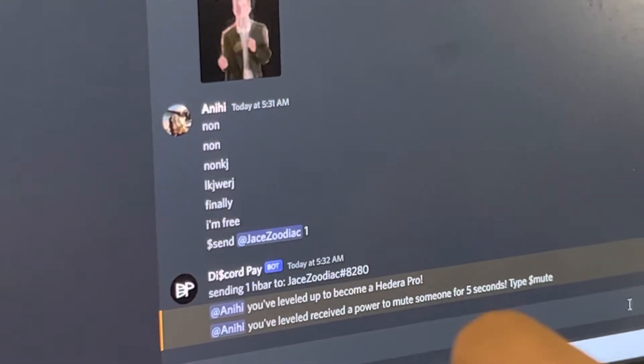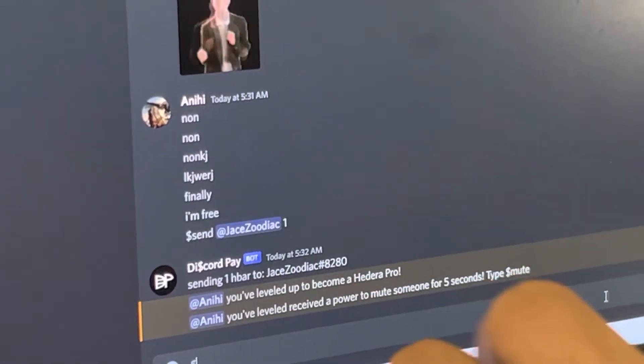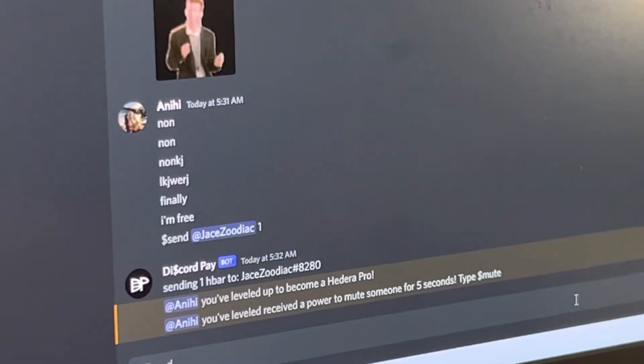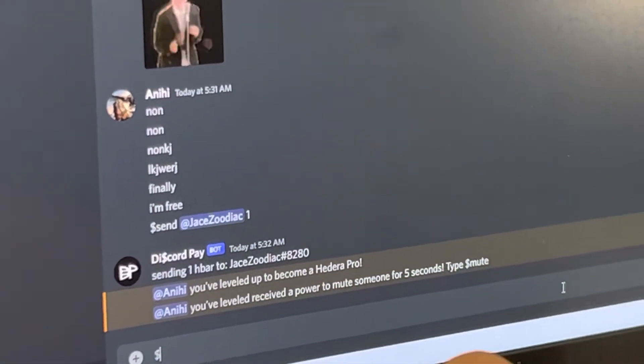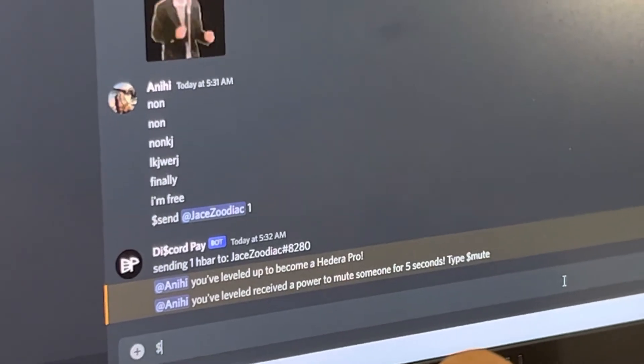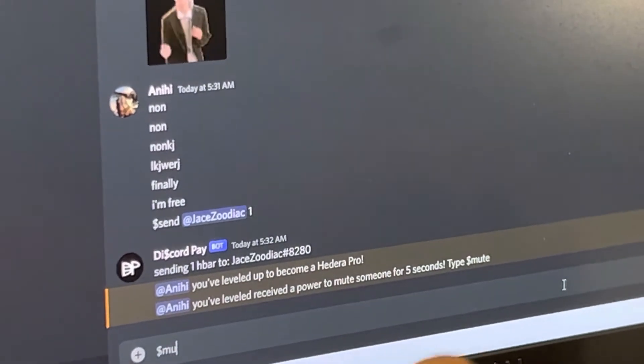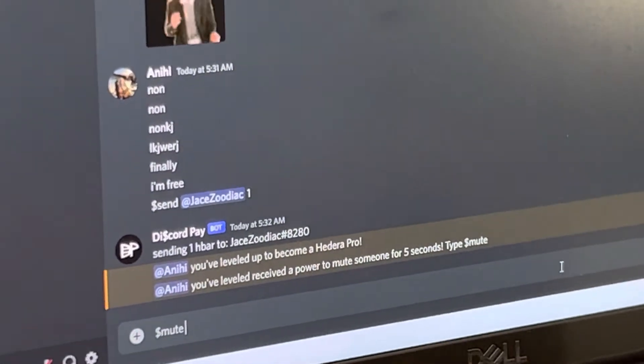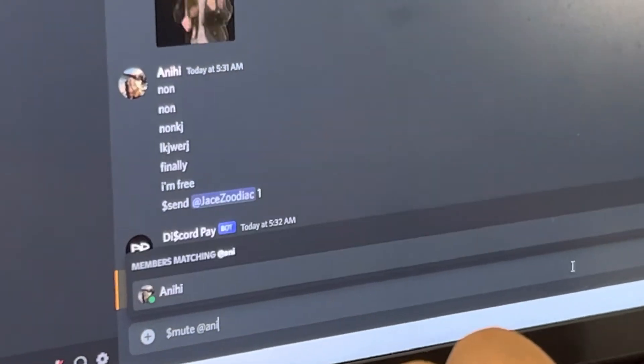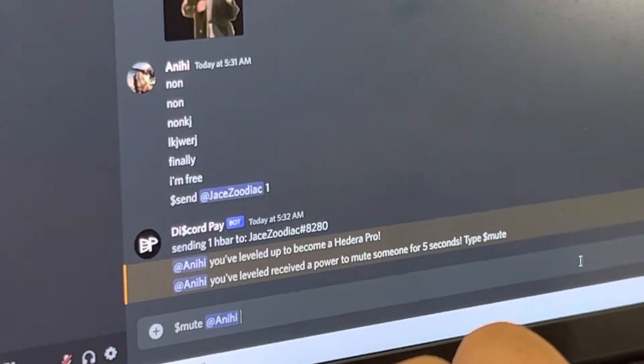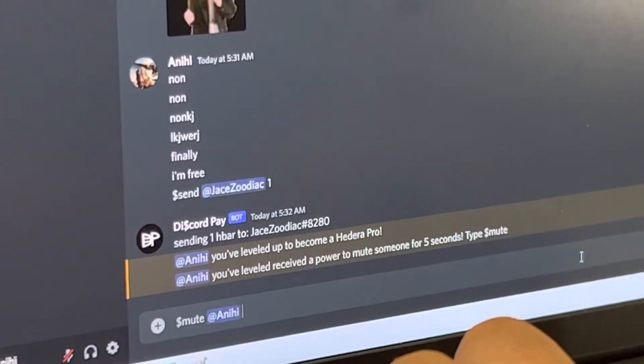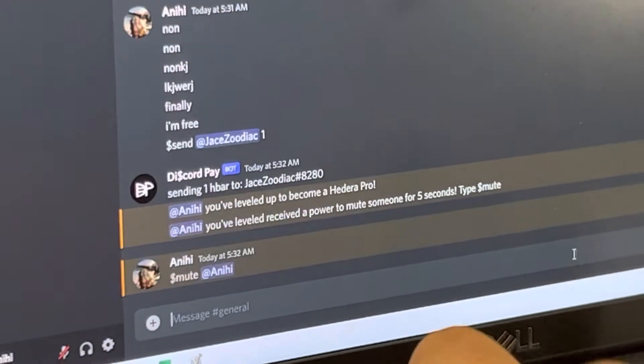And if you find someone just really annoying, you can go ahead and mute them for five seconds here. So here we go. Let's try to mute. I'm going to just mute myself so I can show you how that works. And here we go. Muting.